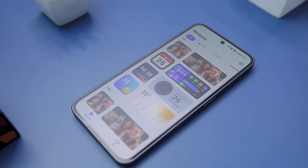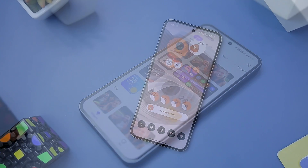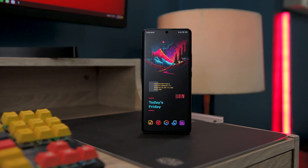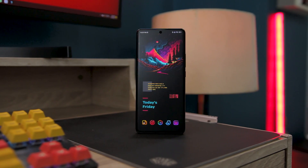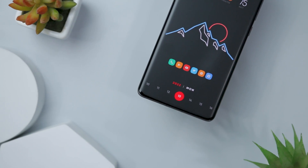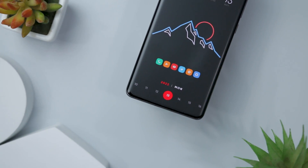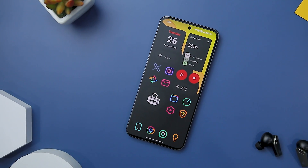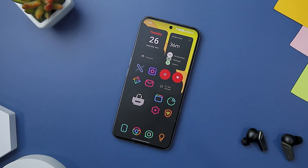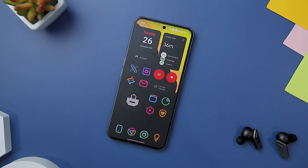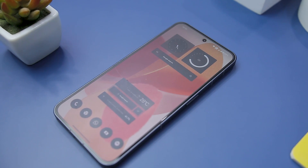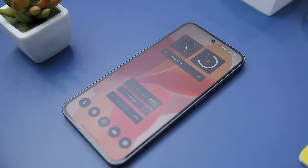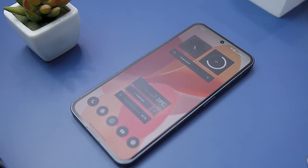Widgets are undoubtedly one of the most valuable assets users have on their smartphones. They provide a convenient and time-saving way to access essential apps and information at a single glance. The Android platform in particular boasts immense popularity for widgets, and I am delighted to present you with a curated selection of the finest Android widgets that you should definitely give a try.